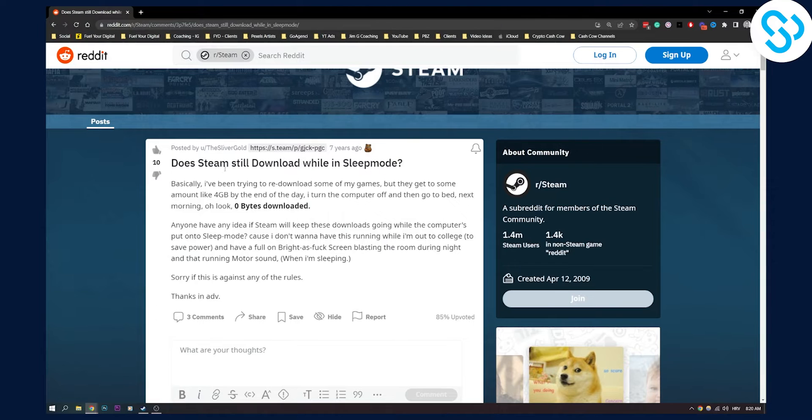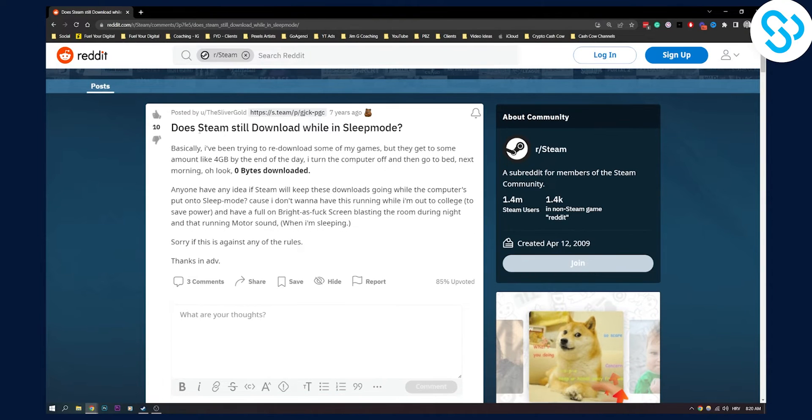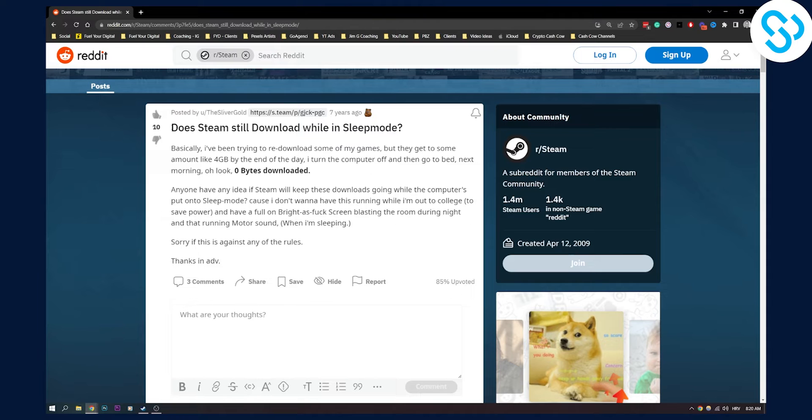So here is one Reddit post that is trying to explain what's happening after you go and download in sleep mode.